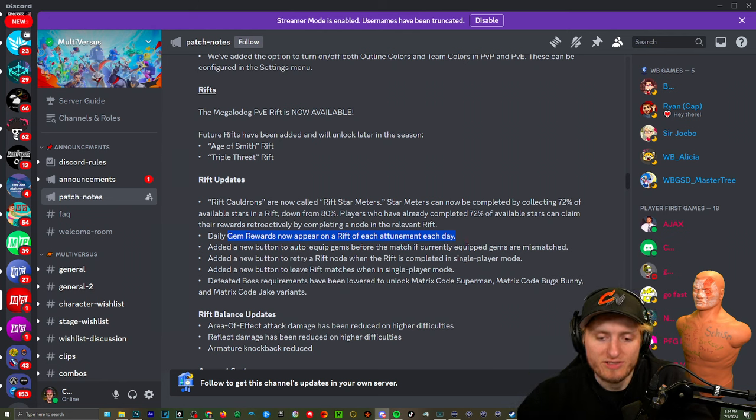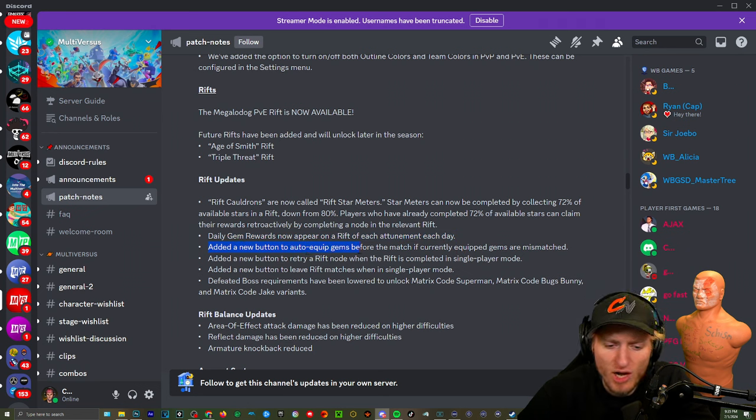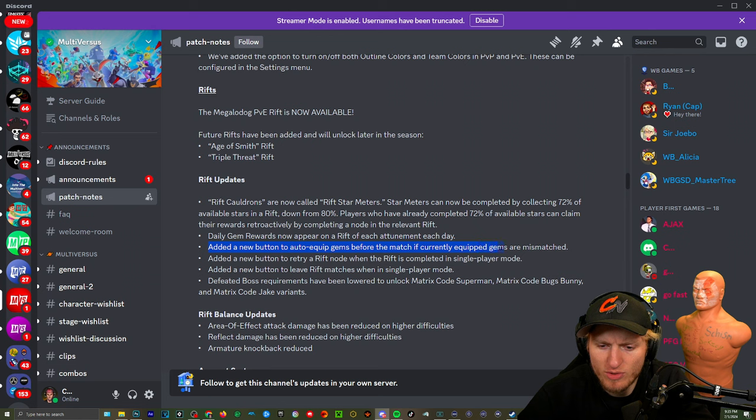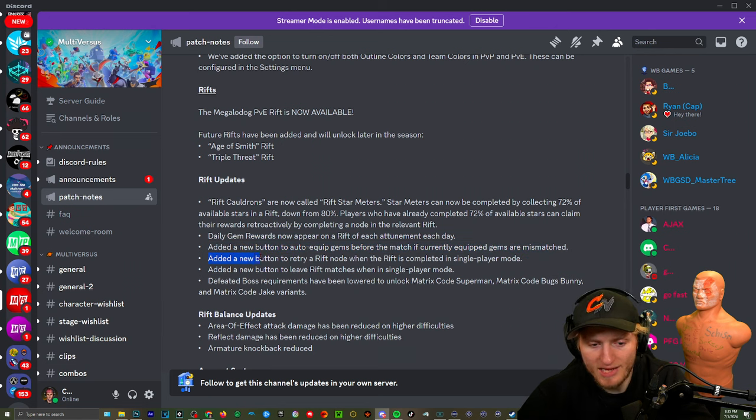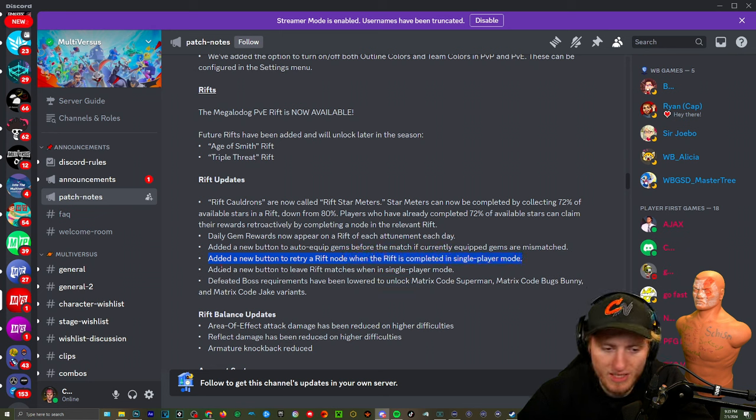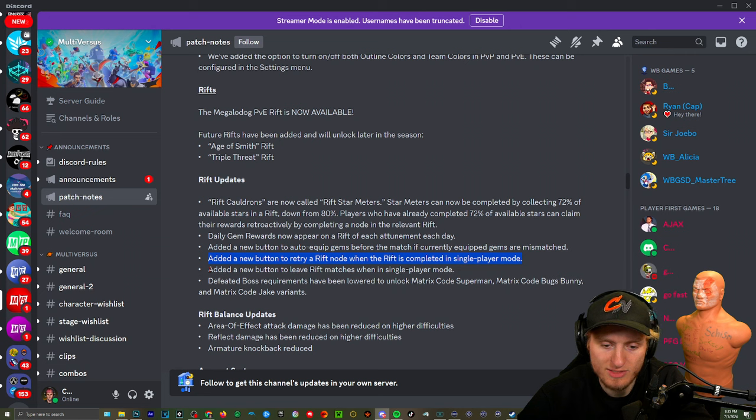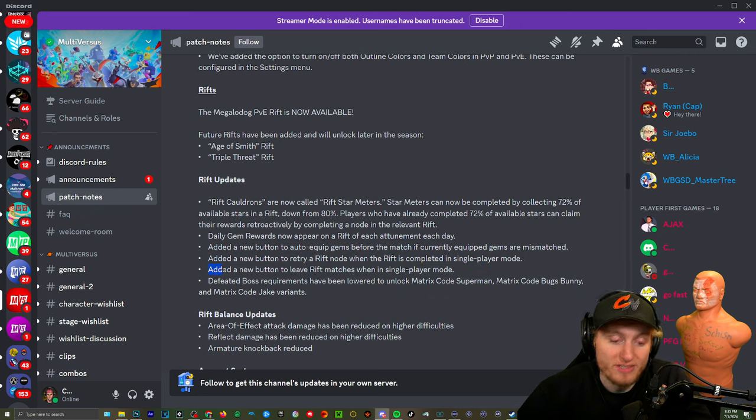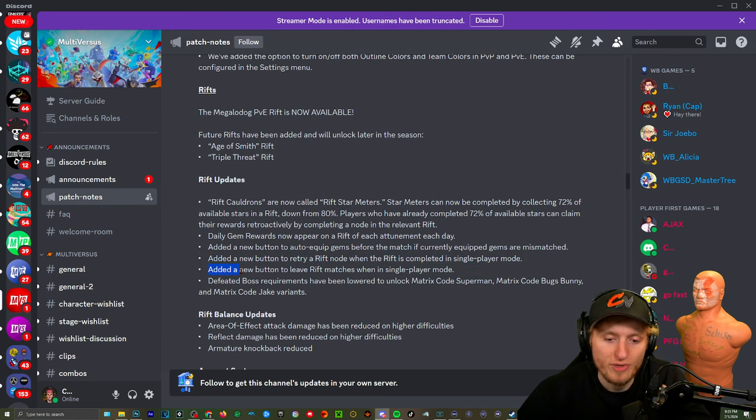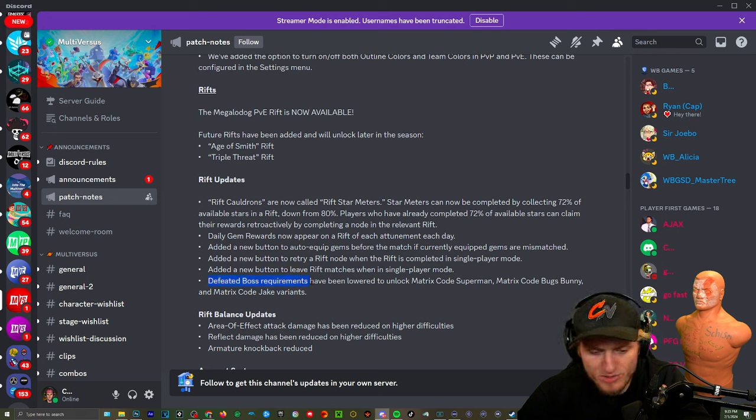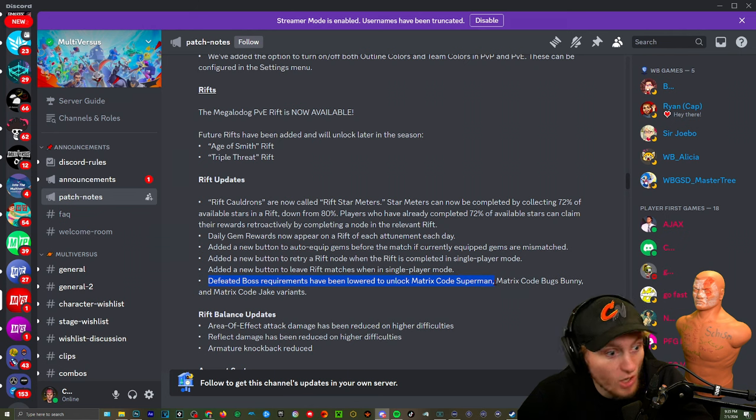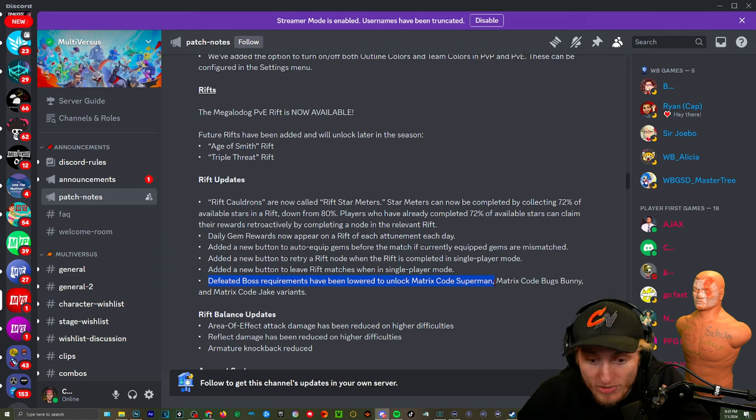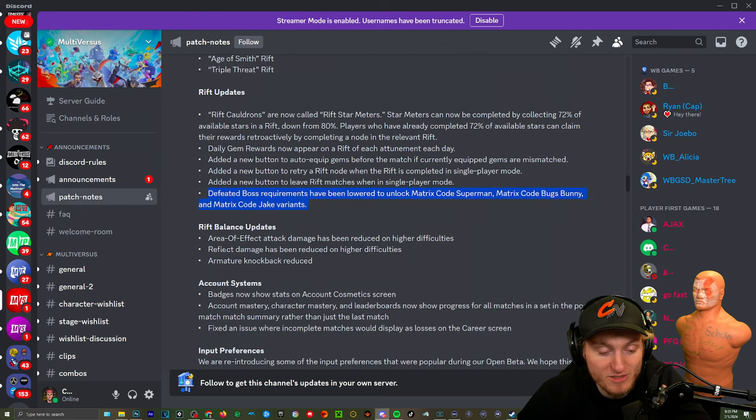Added a new button to auto equip gems for the match if you have currently equipped gems are mismatched. That's good, that was annoying to swap. Added a new button to retry a Rift mode when Rifts is completed. Yeah we knew that was coming, that's really good. Really annoying to replay it. They still have yet to add a reason to grind Rifts over and over. Added a new button to leave Rift matches when in single player mode. Defeated bosses requirements have been lowered to unlock Matrix Codes Superman. Oh yes! Wait it's gonna be before, am I gonna have it unlocked? No way! Nice, that means it's probably gonna be unlocked tomorrow. Let's go Superman, that skin is gonna be sick.